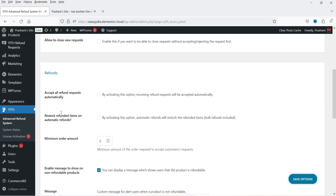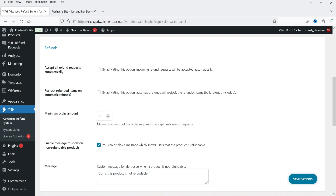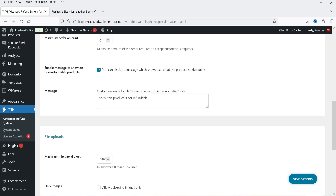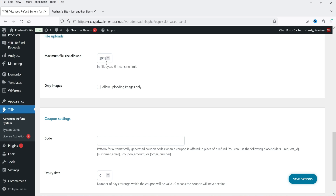Below that we have the Refund section. 'Accept All Refund Requests Automatically' — if you check this box it will accept all requests automatically. 'Restock Refunded Items on Automatic Refunds' — if your refund is processed it will restock that refunded item. 'Minimum Order Amount' — here you can set the minimum order amount required to accept the customer's request. 'Enable Message to Show on Non-Refundable Product' — you can display a message such as 'Sorry, this product is not refundable.'